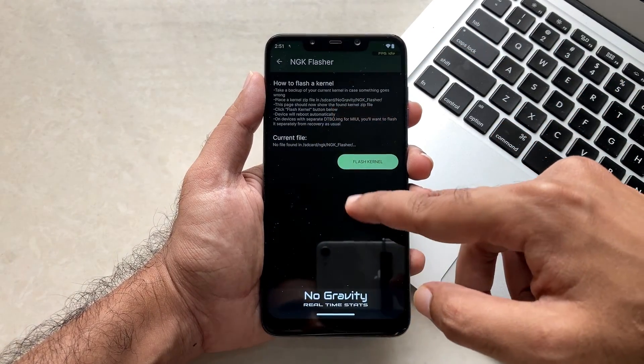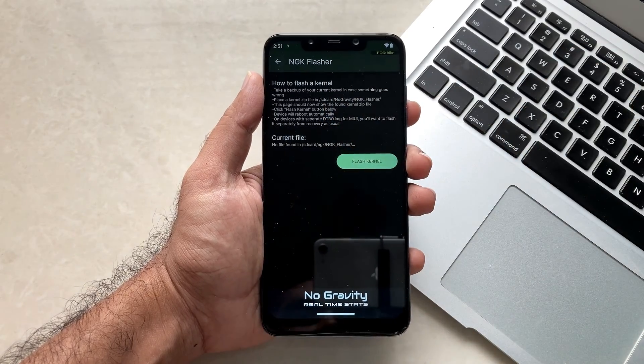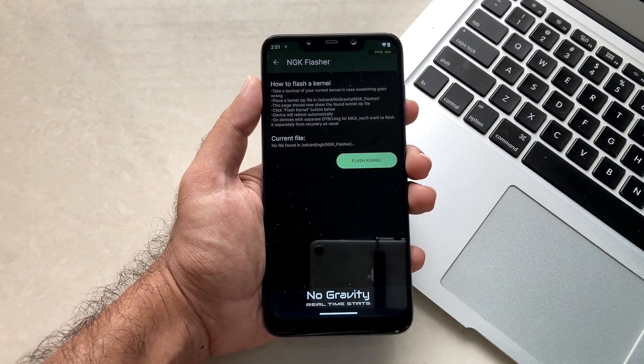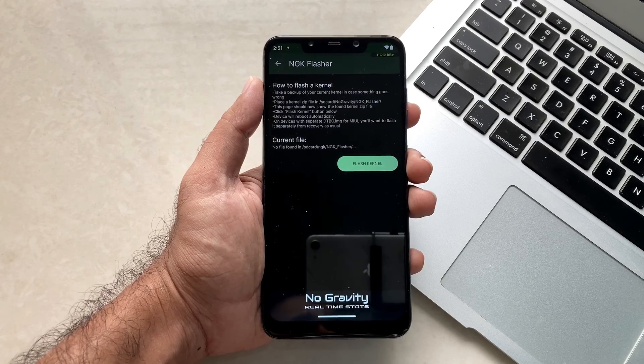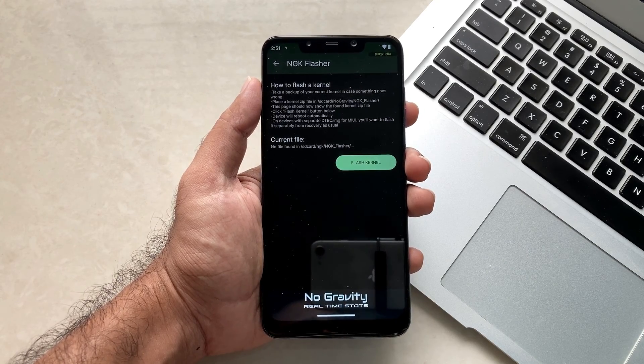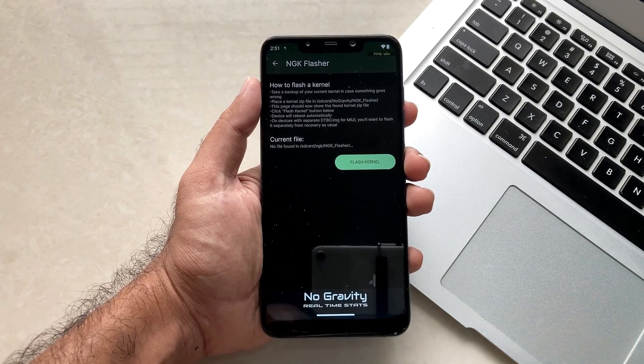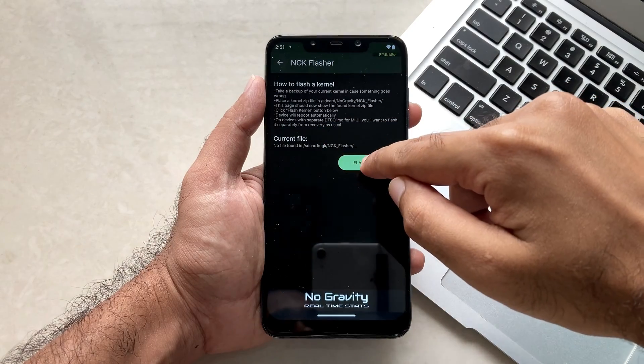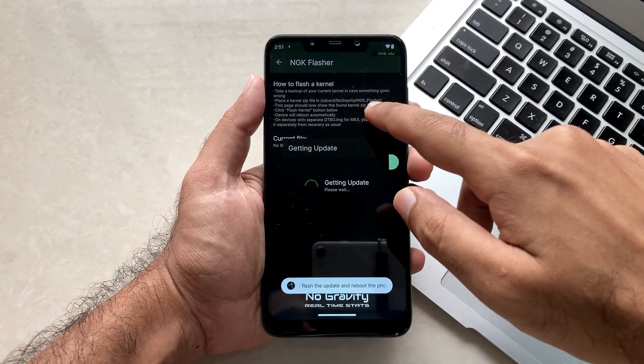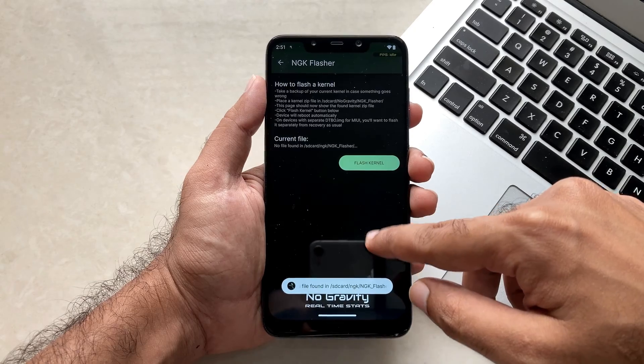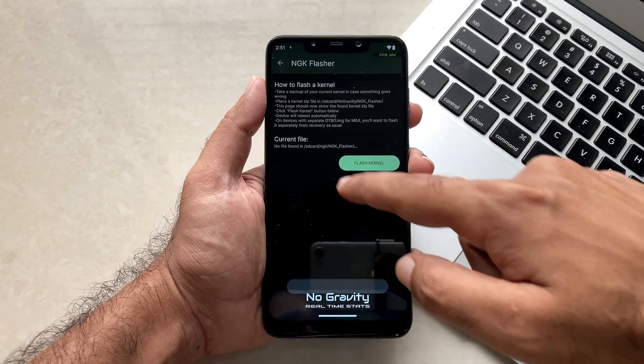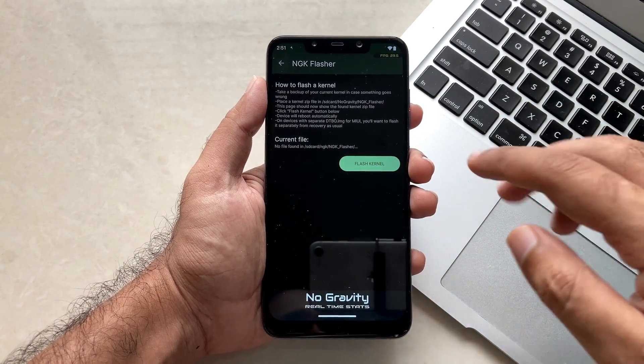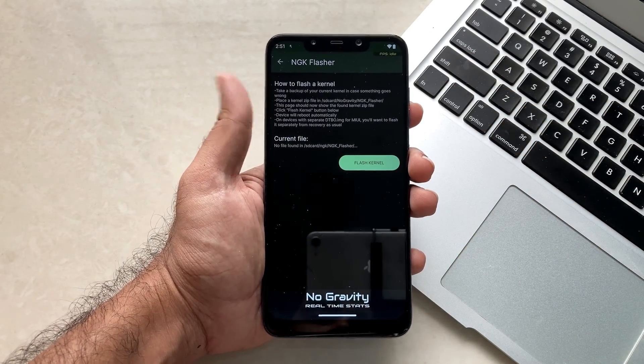Last but not least, this is the latest option, that is the NGK flasher. From over here if you are already using an existing version of the No Gravity and want to update to the latest one, you just have to click on this. You first have to make sure to store your file in the destination given above this button and the kernel will get flashed automatically without any kind of issues.